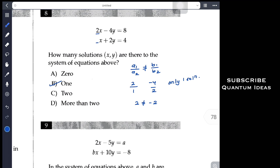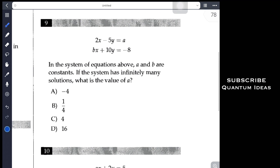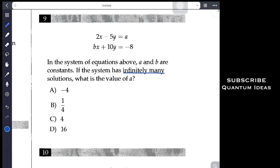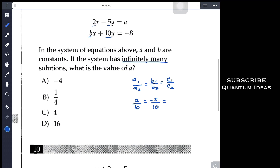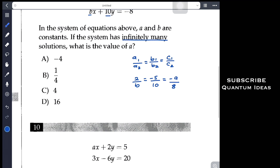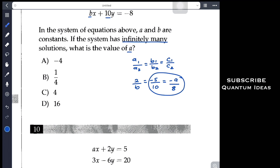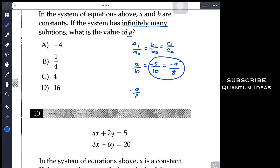Problem 9 asks: for the system to have infinitely many solutions, what is the value of a? We need a1/a2 = b1/b2 = c1/c2. Here a1 = 2, a2 = b, b1 = −5, b2 = 10, c1 = −a, c2 = −8 (which becomes +8 on the other side). Setting −a/8 equal to −5/10, the negatives cancel and we get a = (5 × 8)/10 = 40/10 = 4. The answer is C: a = 4.